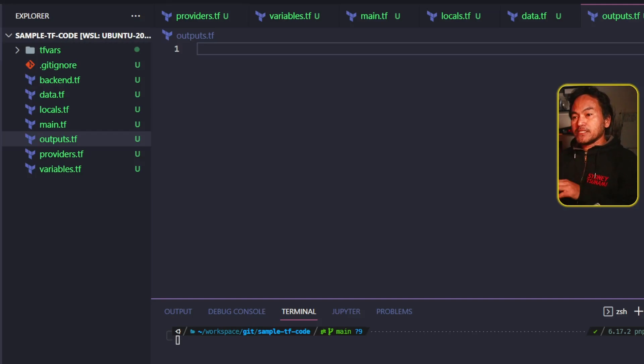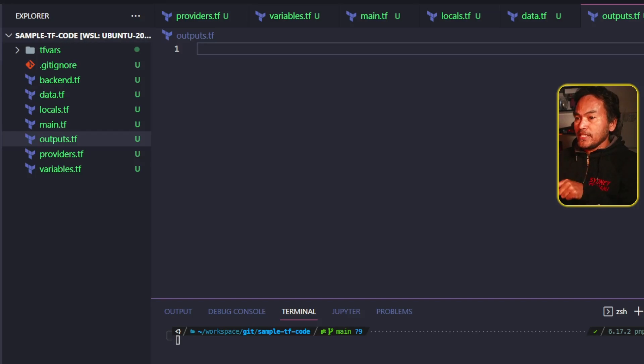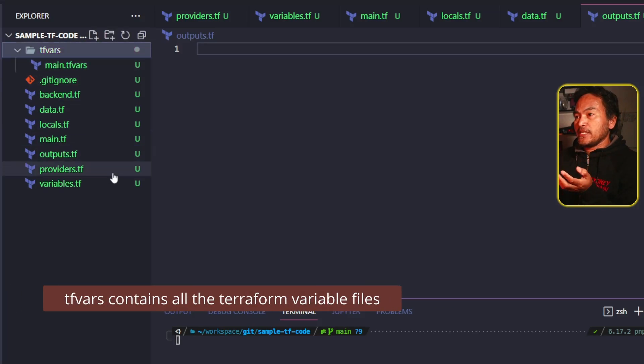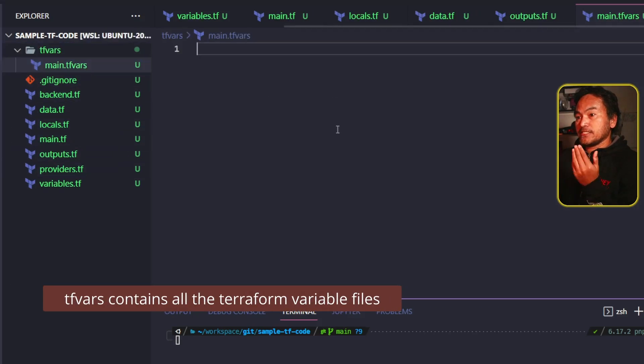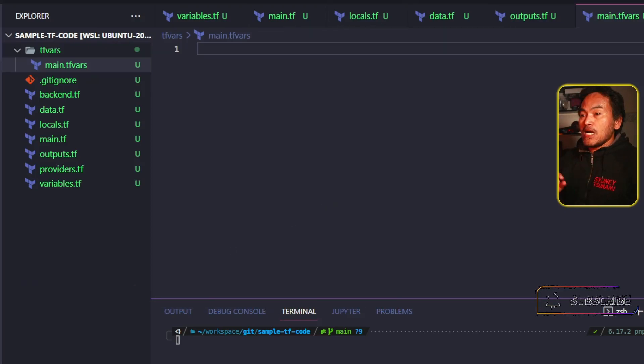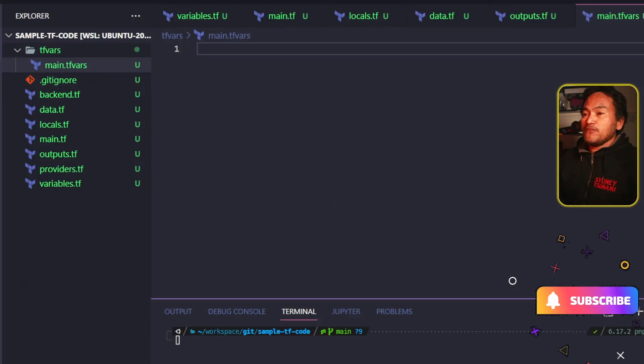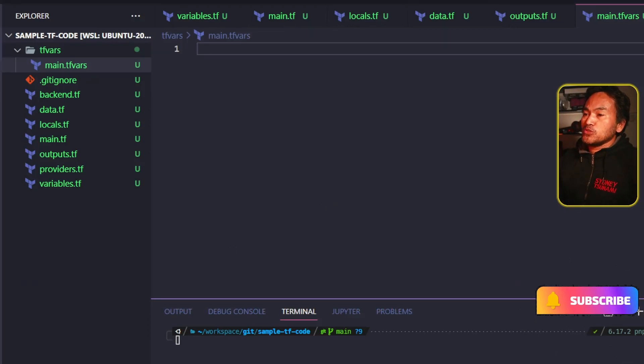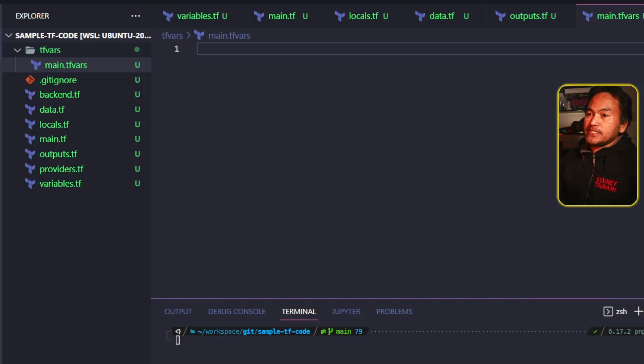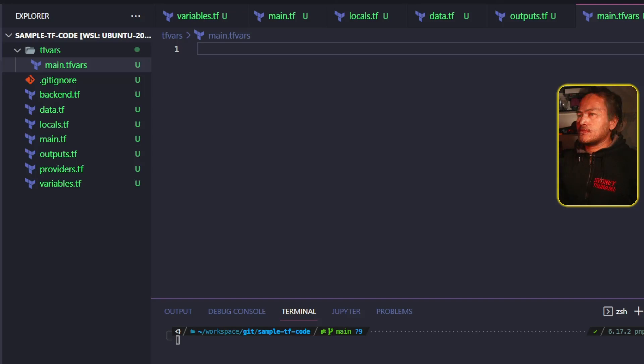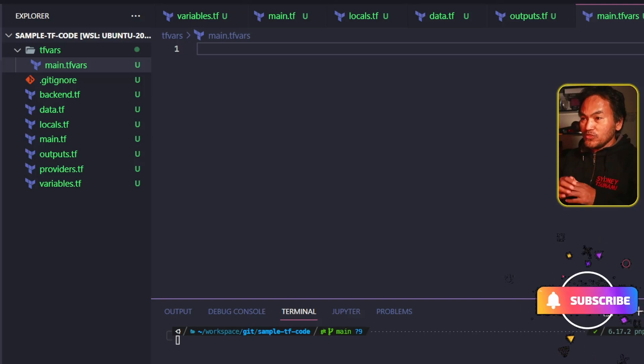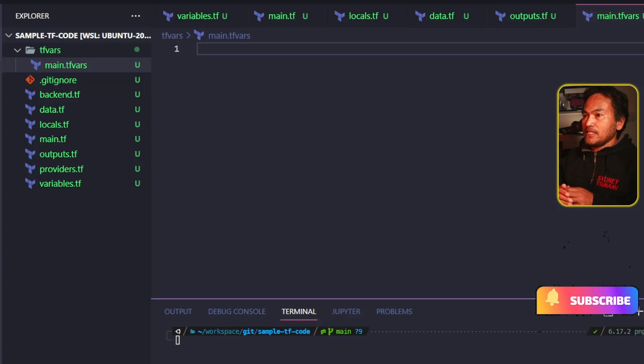My script also creates a directory called tfvars, which will contain a default main.tfvars that's currently empty. However, if you end up integrating this Terraform module with Terragrunt, this tfvars directory and the files inside it are irrelevant to the infrastructure module. But if you intend to use this Terraform module directly, then this will be very useful.